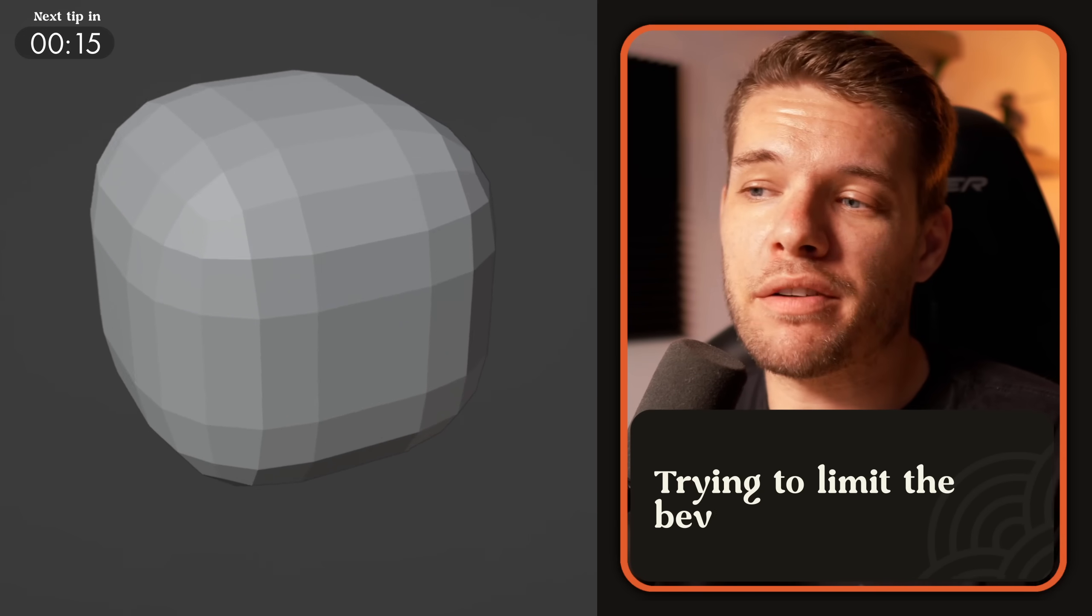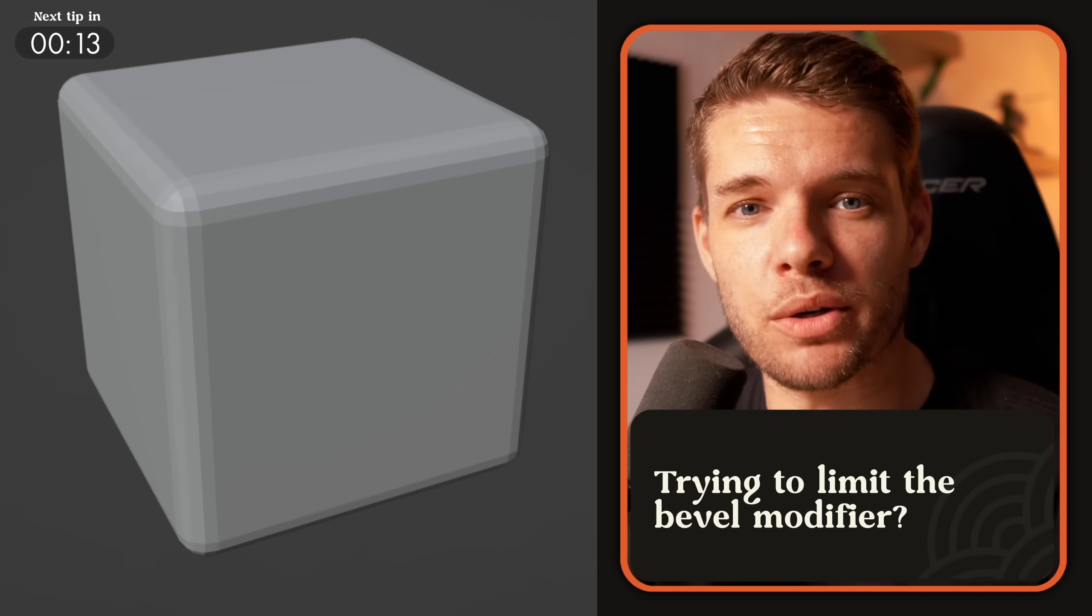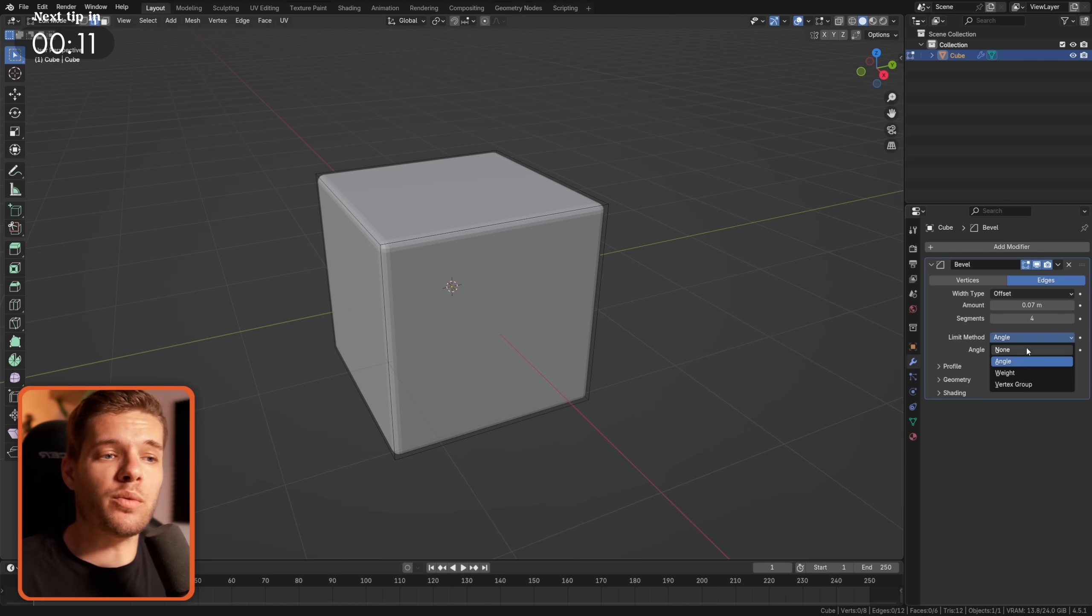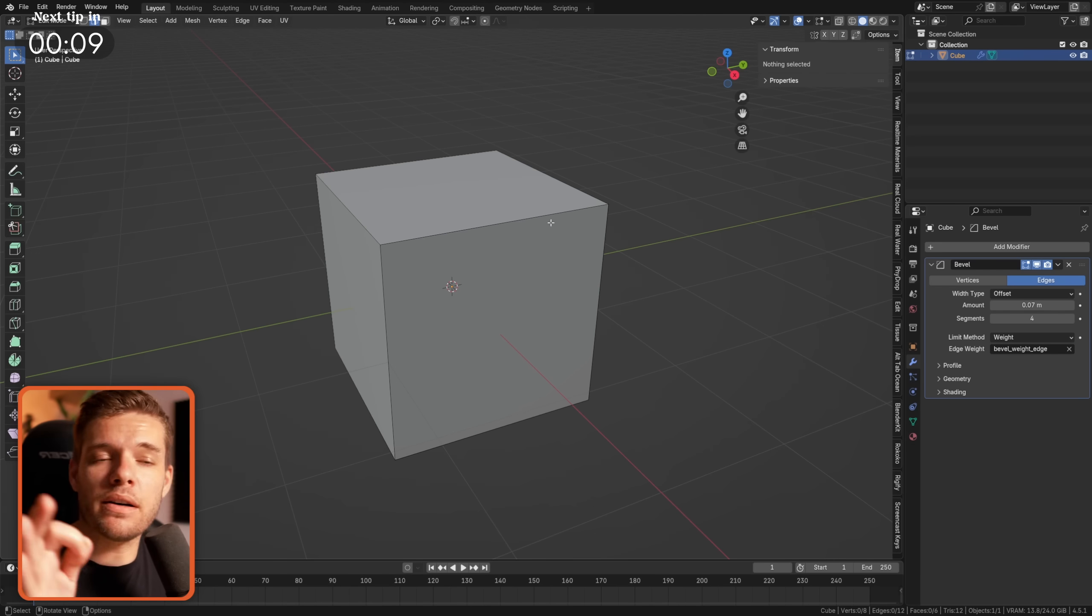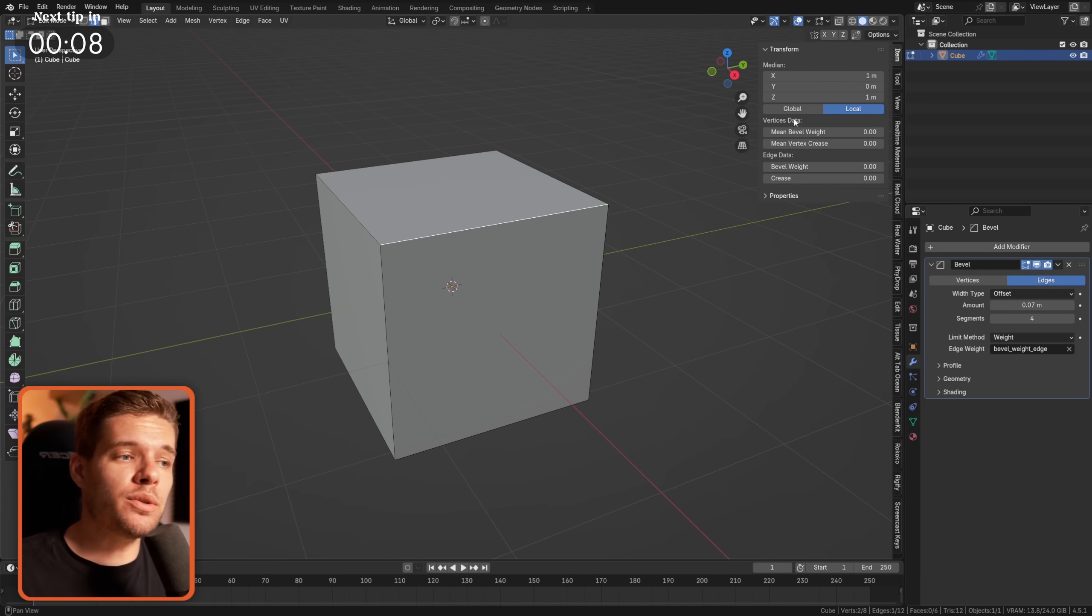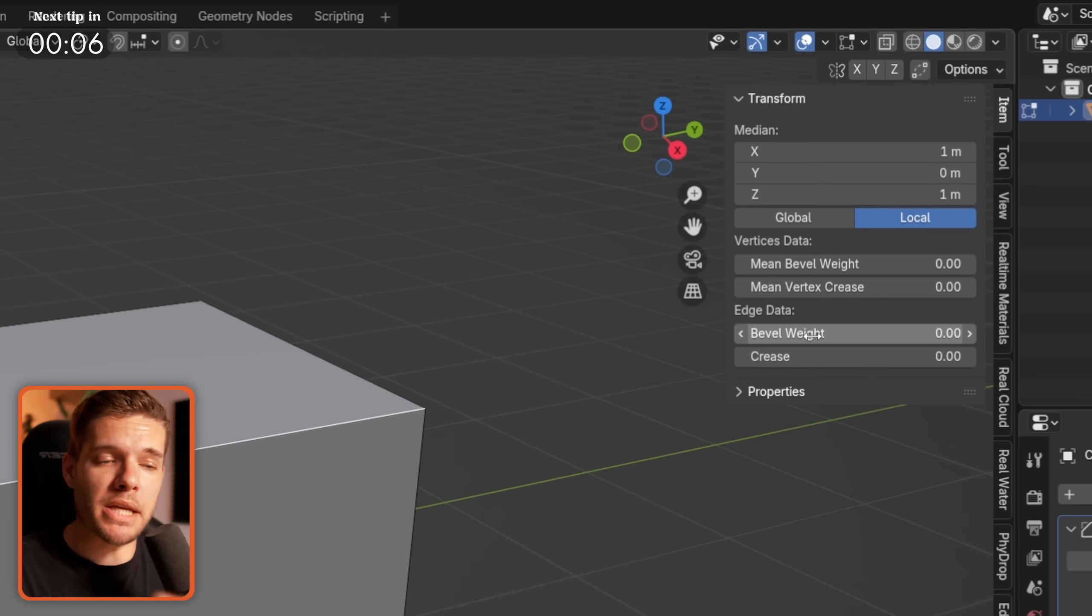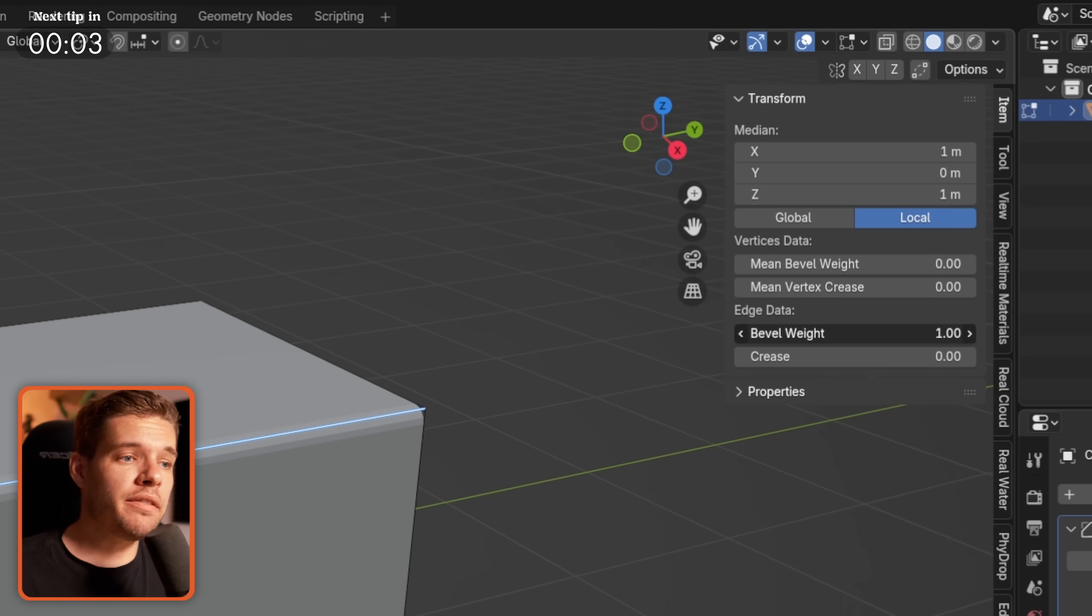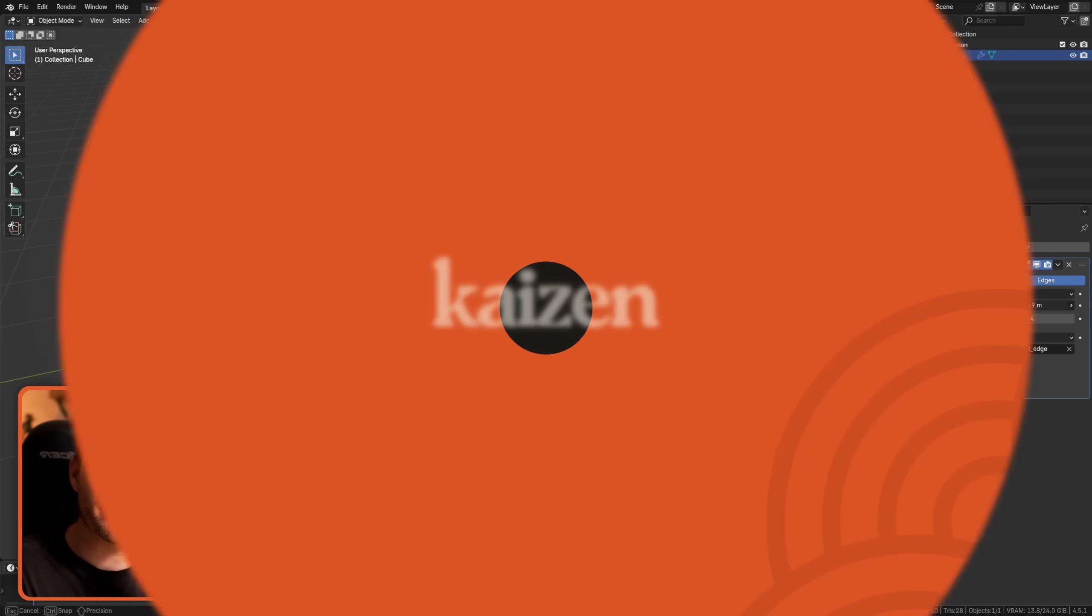Want to prevent the bevel modifier from beveling every edge on your model? Set the limit method to weight and in edit mode select all the edges you want to have that bevel, open up the end panel, item tab and under edge data give it a bevel weight of 1. Now it will only bevel those edges.